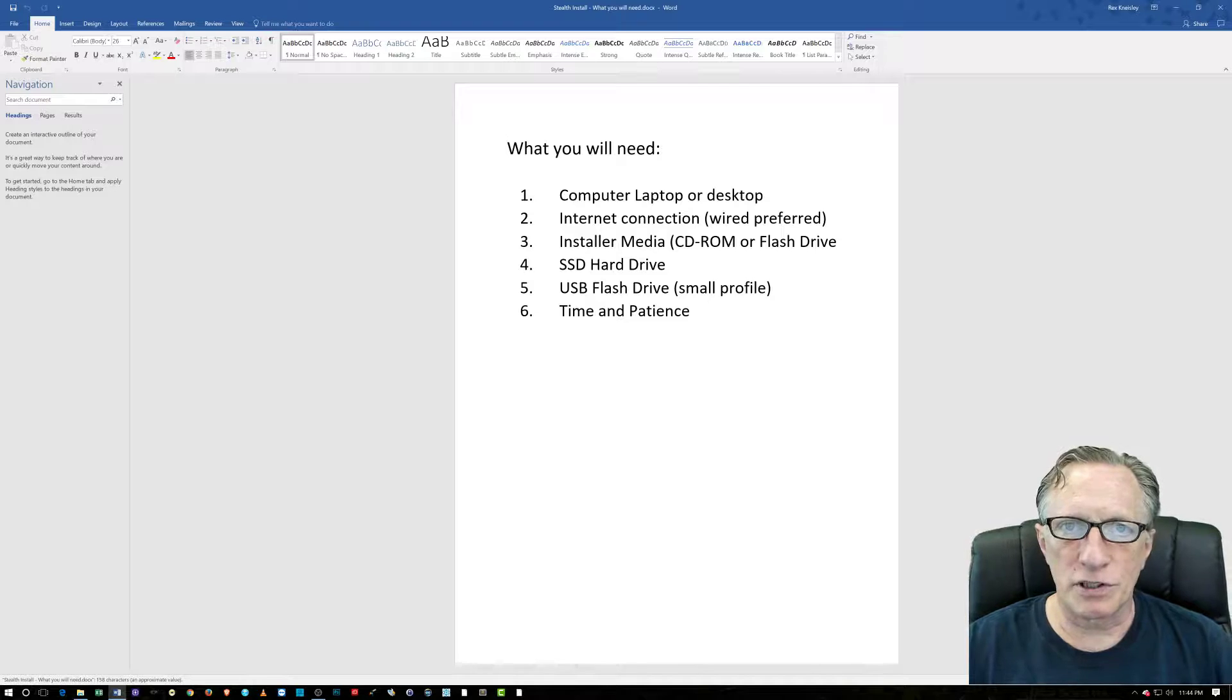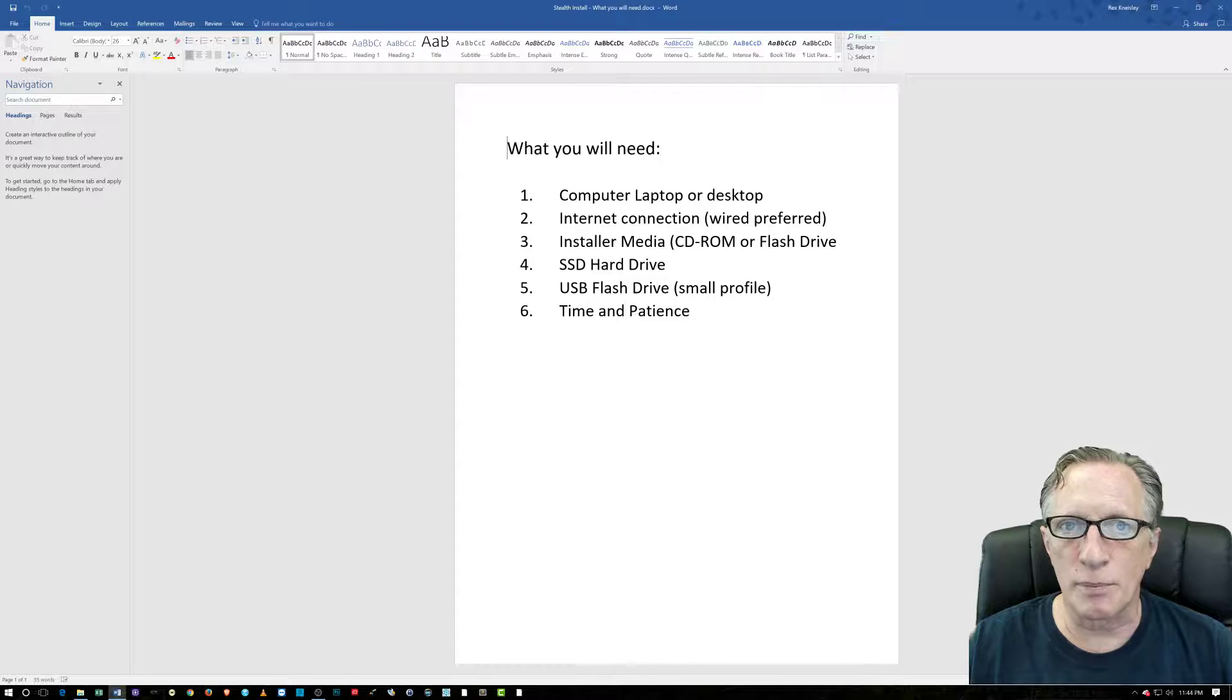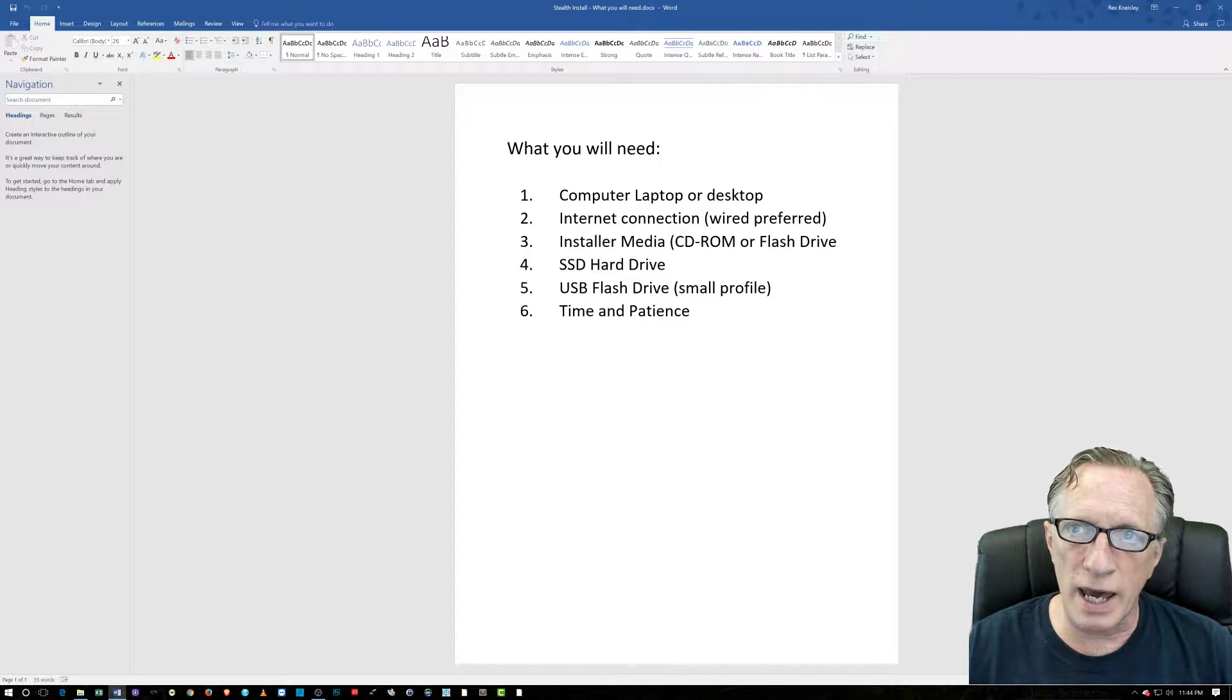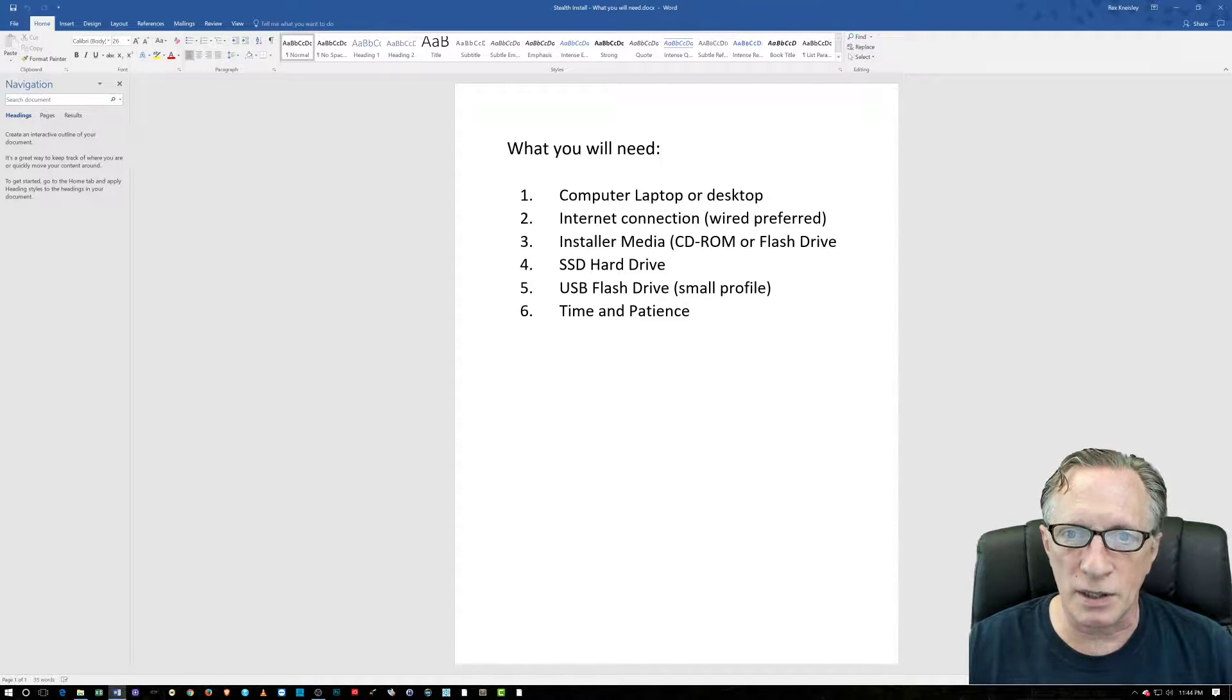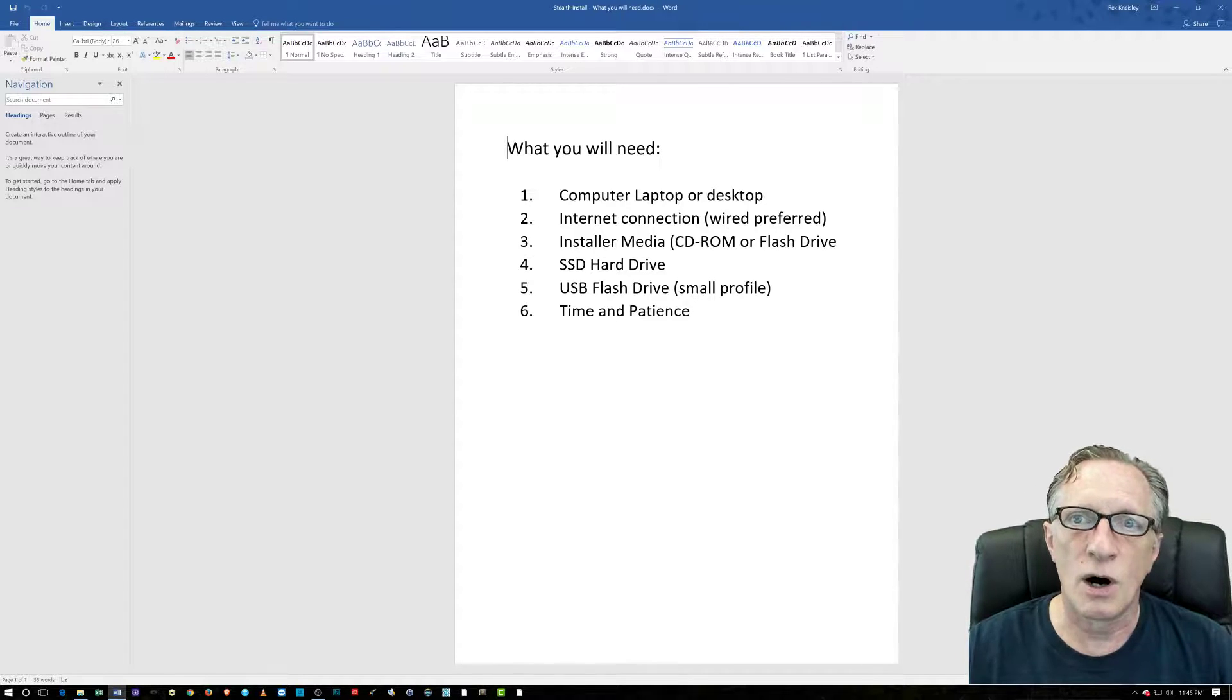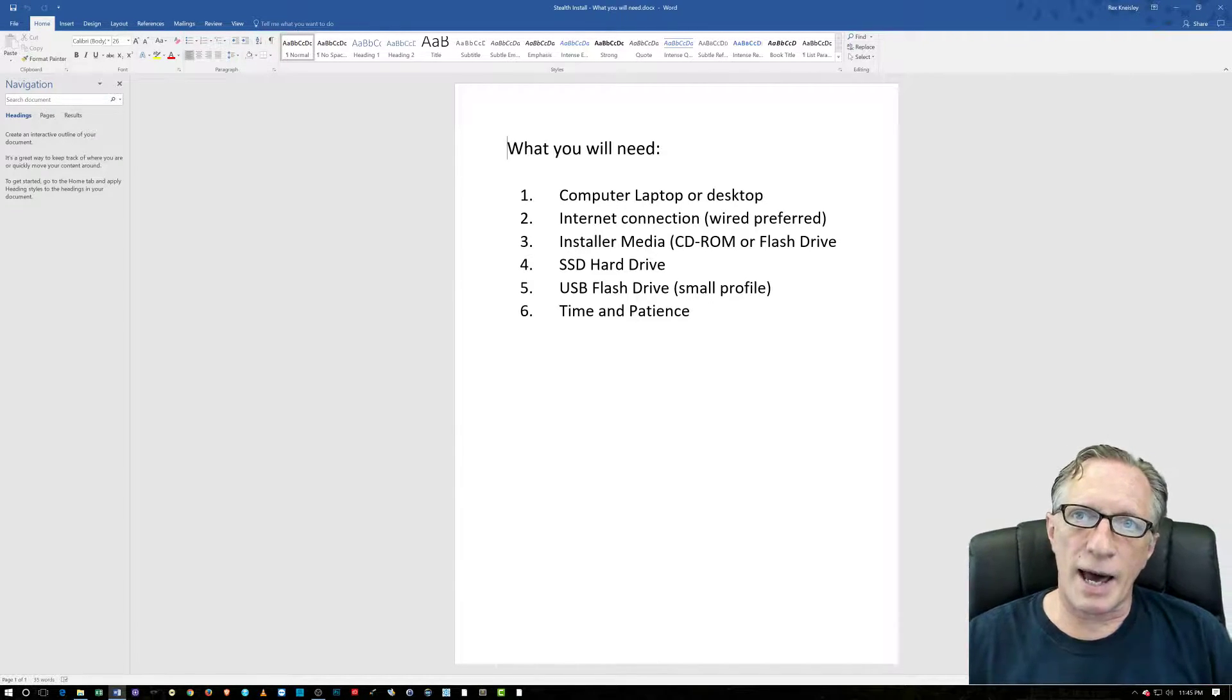The first thing that we're going to need is a computer. It could be a laptop or a desktop. There are many ways you can achieve this. But the way that I'm going to do it is with a separate hard drive on an existing computer.